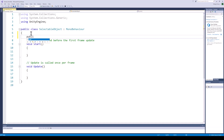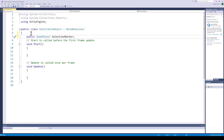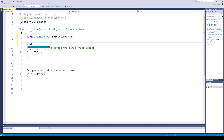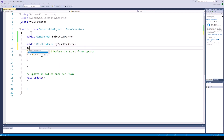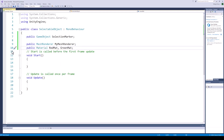Let's start by creating the required variables. We need the highlight object, which we will call the selection marker. To change the colour, we need a reference of the mesh renderer of this object, and we also need a reference of the materials which we are going to use to change the colour of this object.